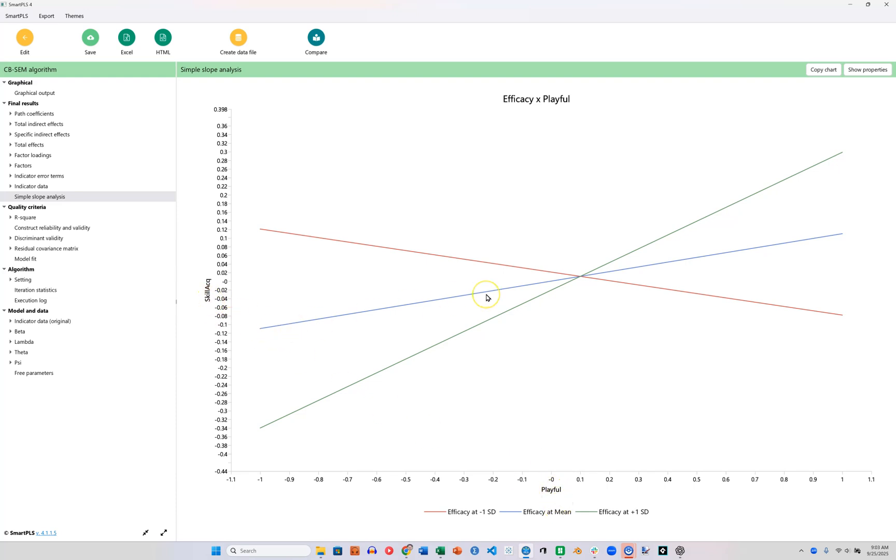But when you are not confident, when you have low efficacy as indicated by the red, that effect is actually negative. When you have high efficacy, that effect is more strongly positive. So we would say that efficacy strengthens the positive effect between Playfulness and Skill Acquisition.